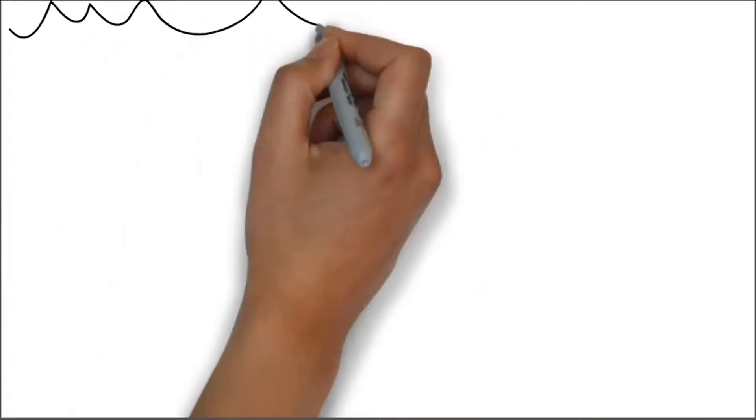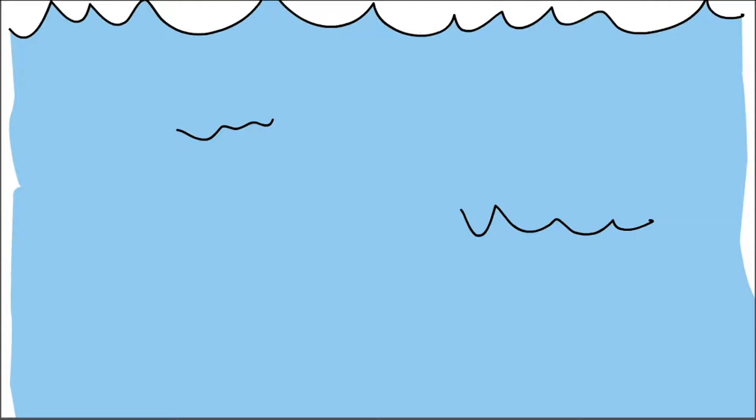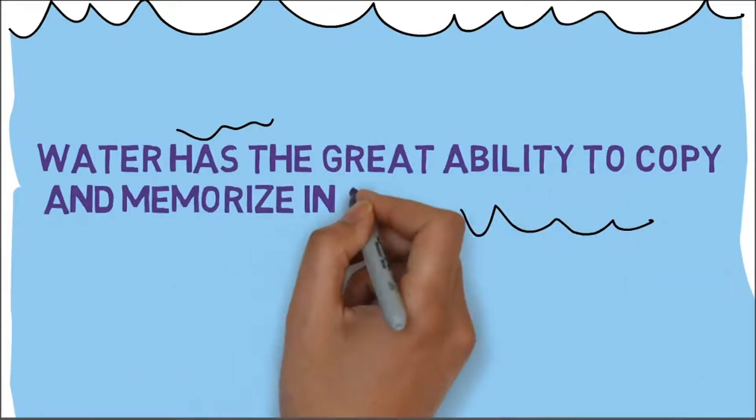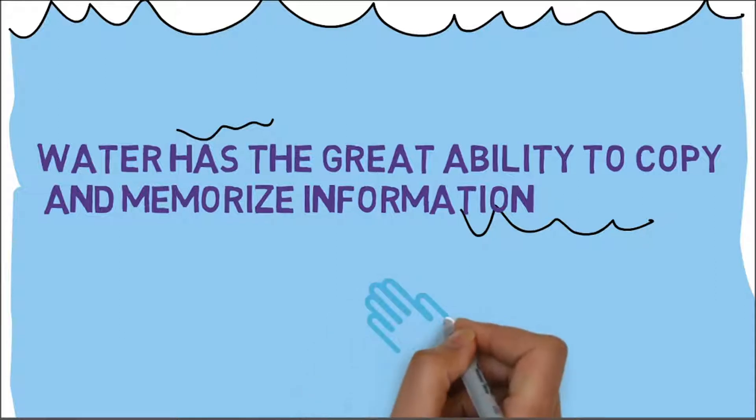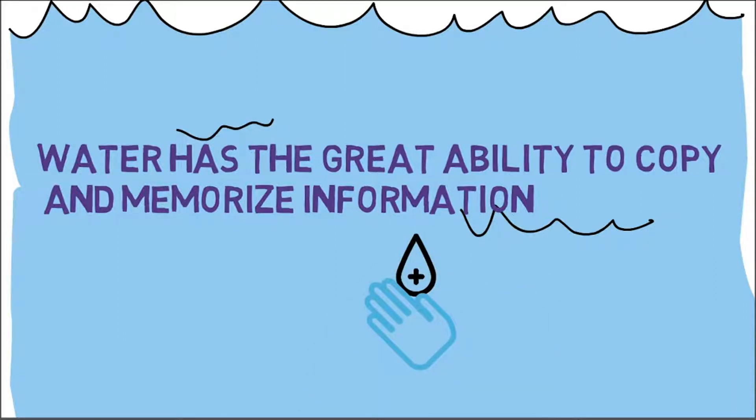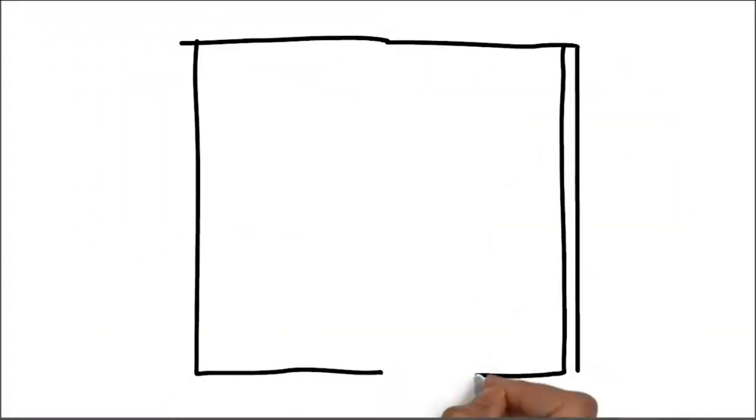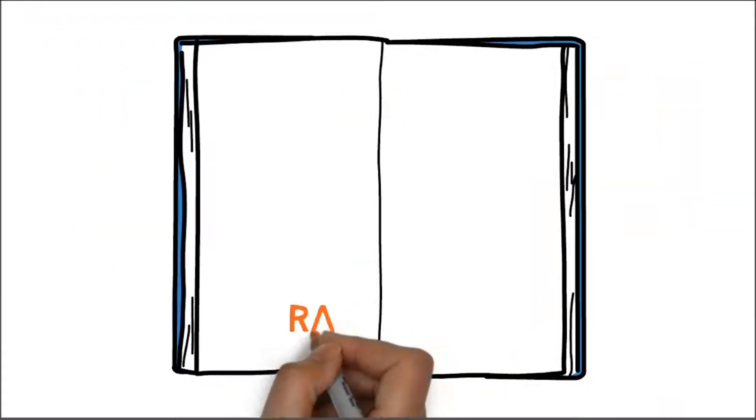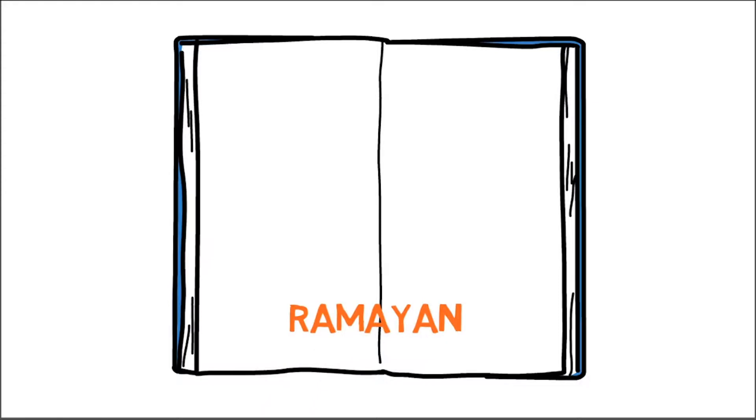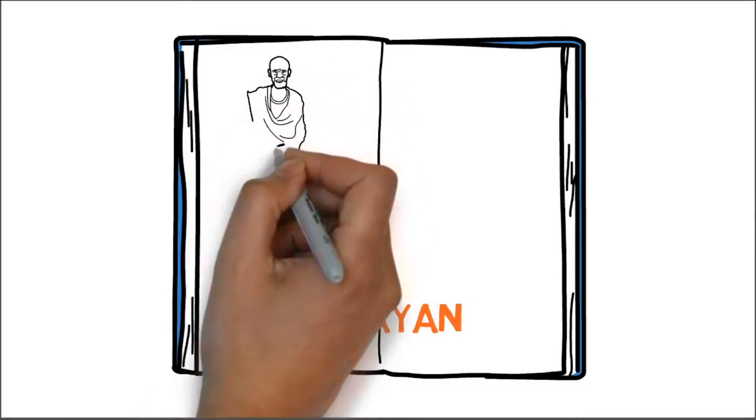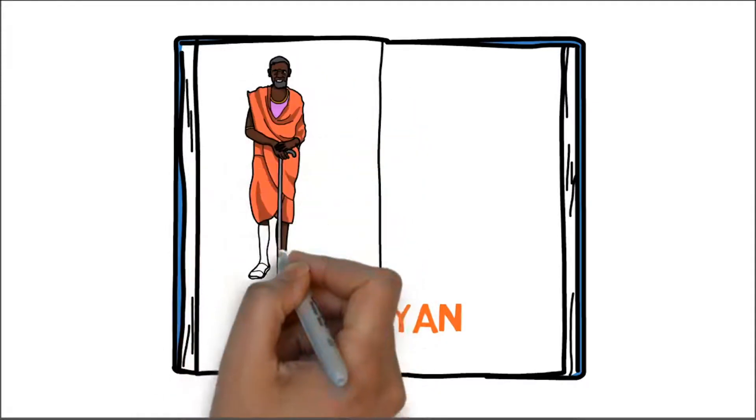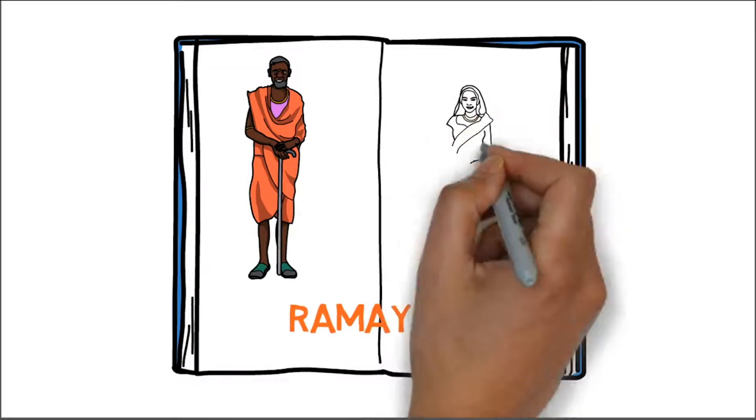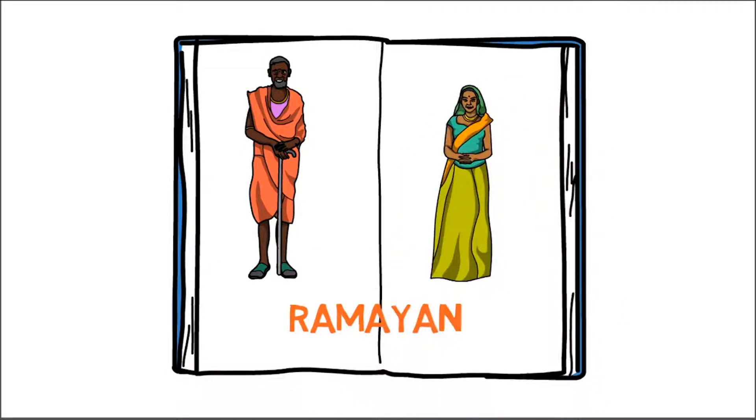Water has the great, great, great ability to copy and memorize information. And this information copying function of the water is thereby used to help people recover their health. This water copying mechanism has also been described in age-old mythologies like Ramayana, where Rishi Valmiki sends charged water to Devi Sita to lessen her labor pain, and Devi Sita's labor pain decreases.